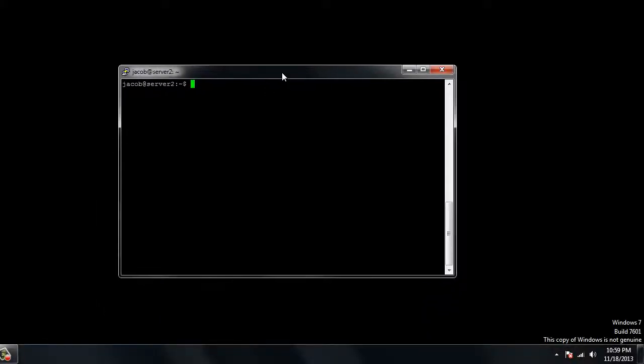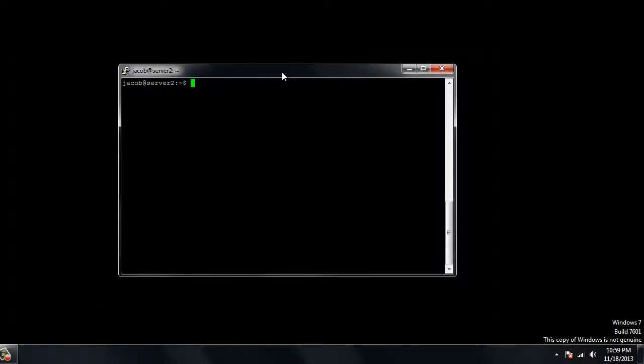What's up guys? It's Jacob here and today I'm going to show you guys how to make a static IP address in Linux Ubuntu Server 12.04. It'll actually work on pretty much any version of Ubuntu Server.